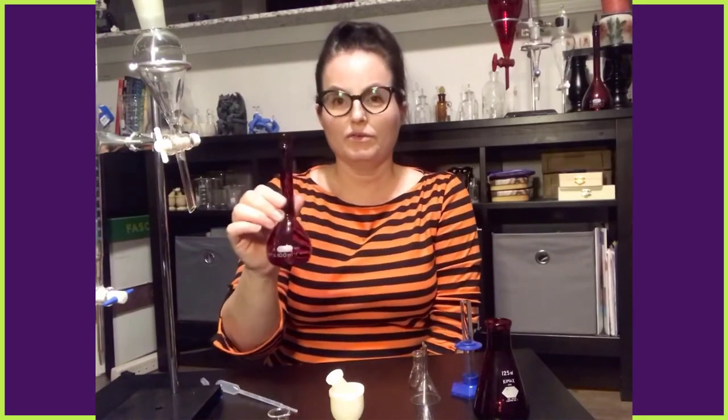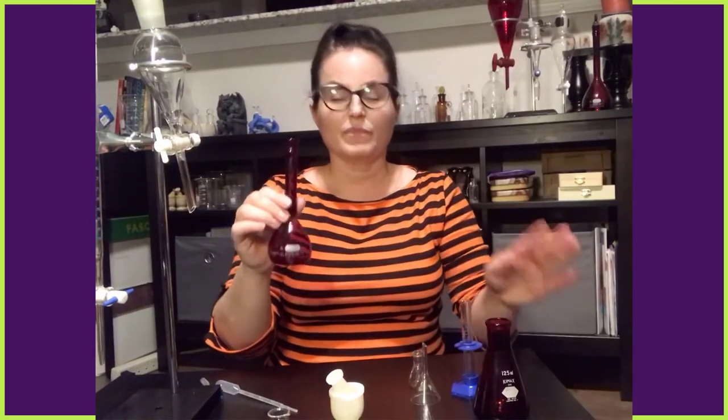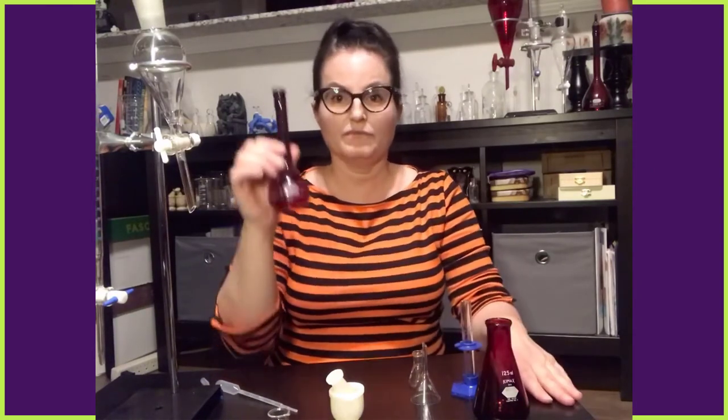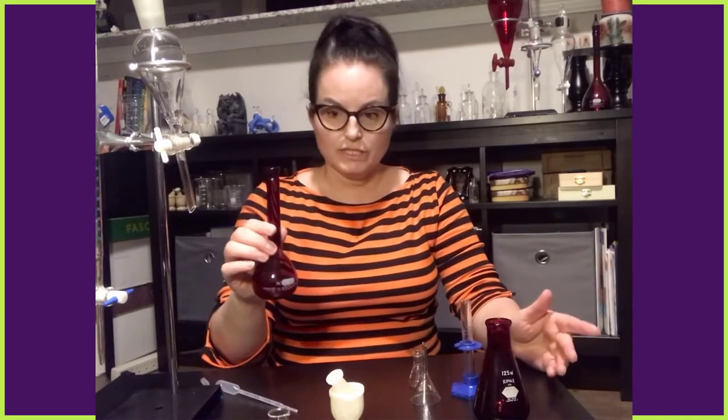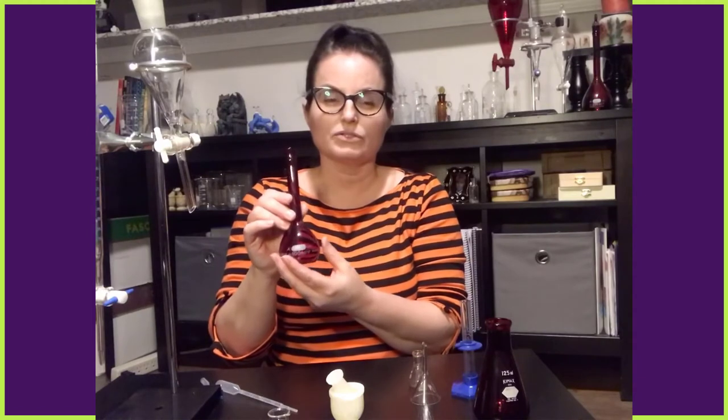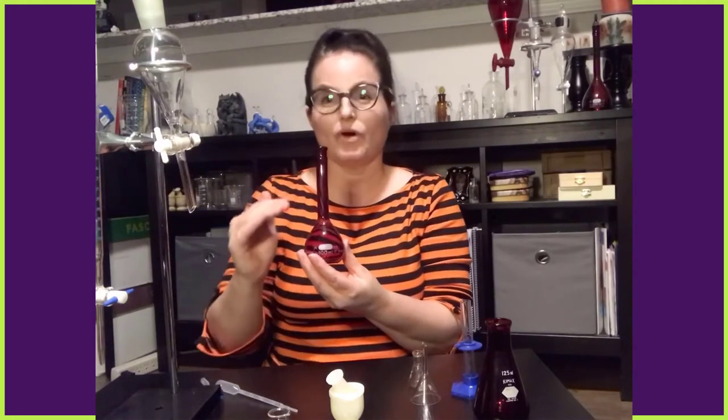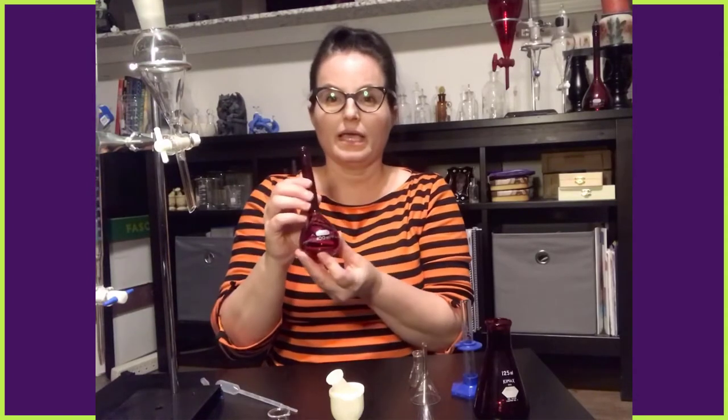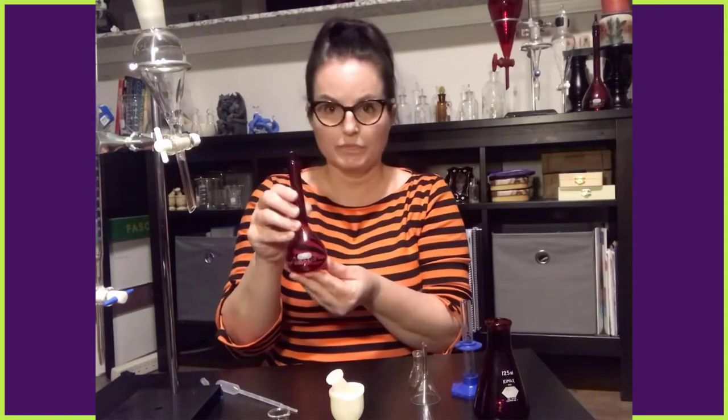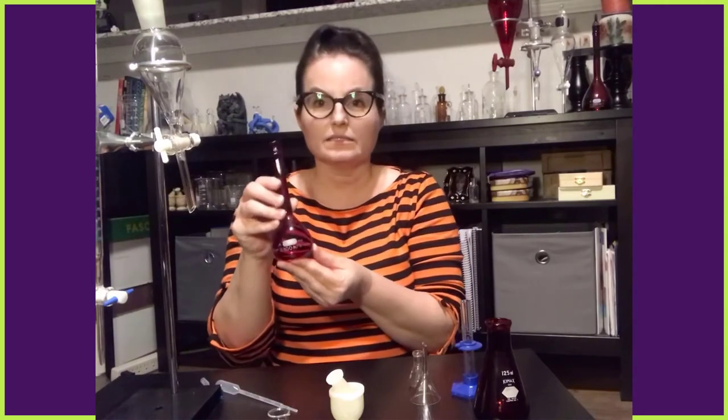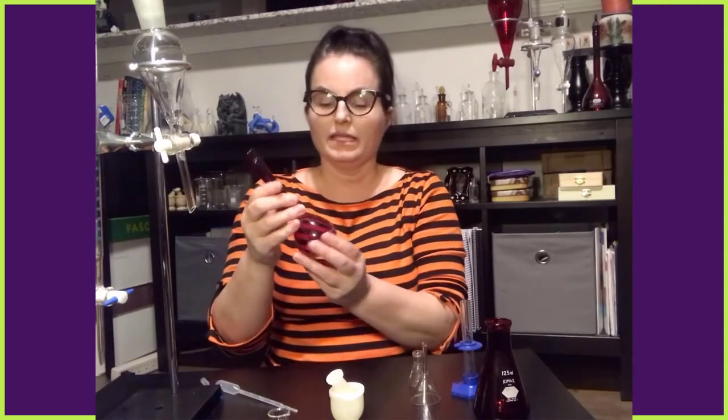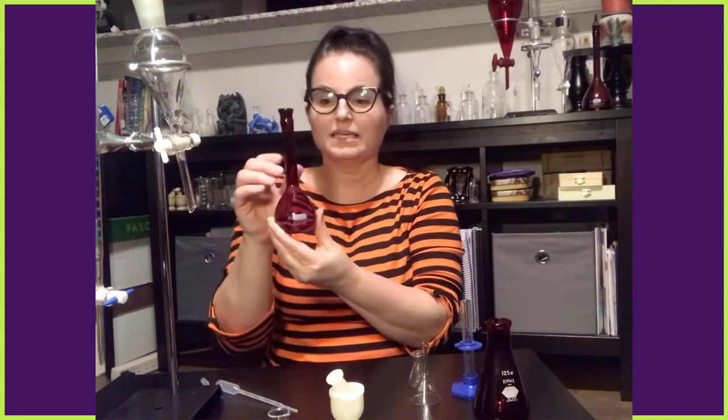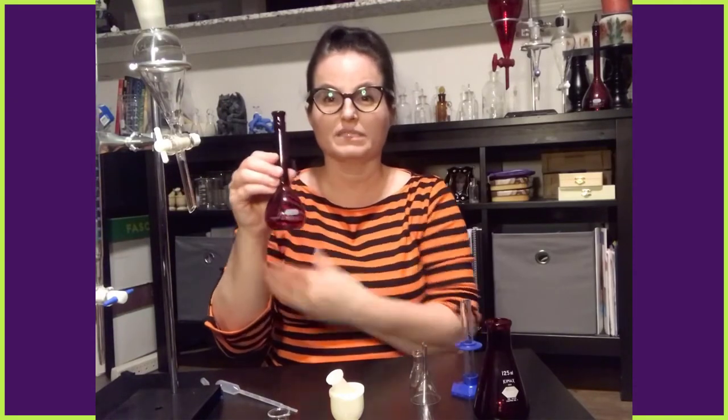Because really these are used probably the way that you'll use them if you ever use one, is to make a solution. And when you make a solution, you usually are trying to make a target endpoint volume. So if you want to make 100 mils of a 20% SDS solution, then you would want to use a volumetric flask so that the final volume is 100 milliliters.